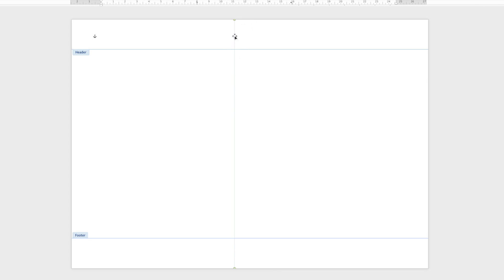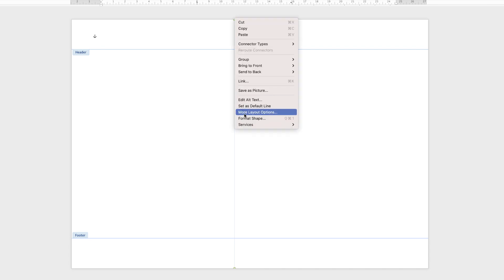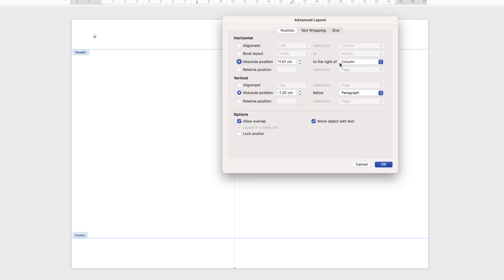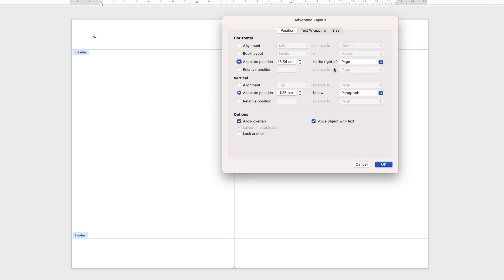Now we need to ensure the line is positioned where we want it. Right-click, go to More Layout Options, go down to the right of, click Page, and in the field enter 14.8. So 14.8 to the right of the page, and the absolute position would be to the page, zero. Click OK.